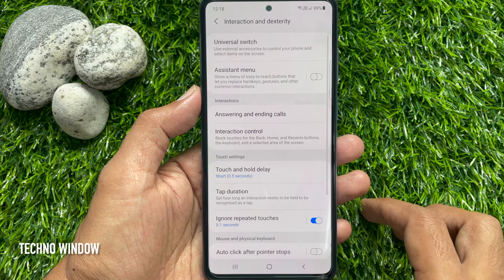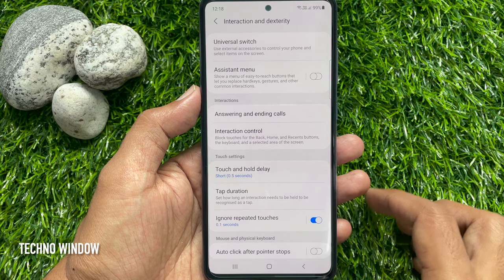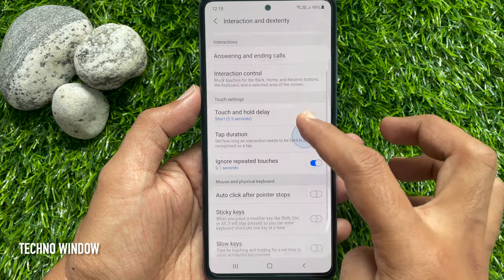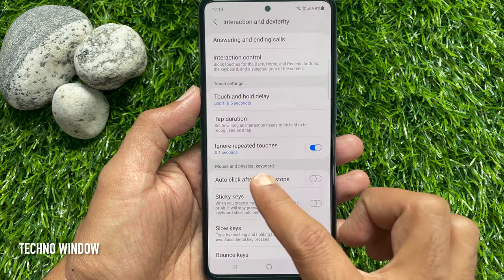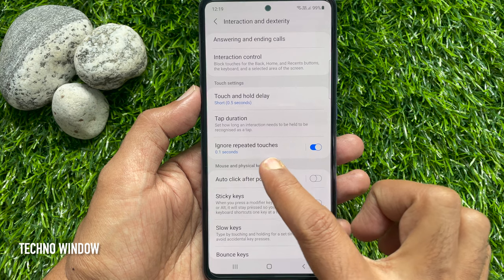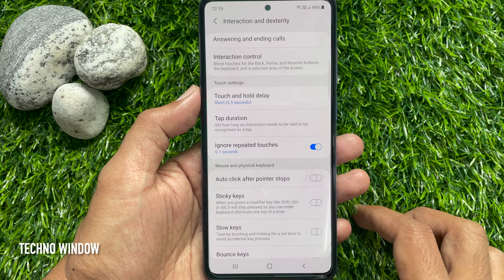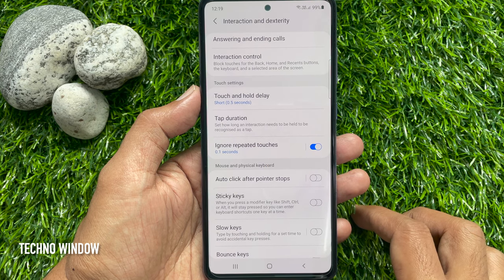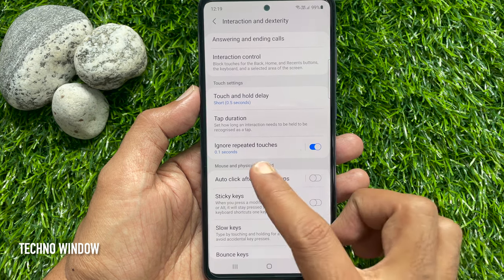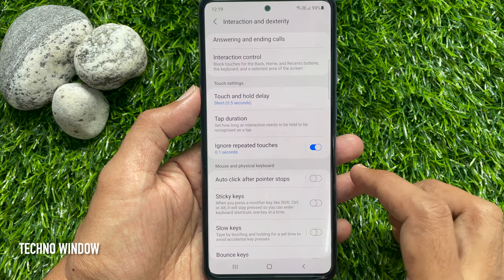Again scroll down and find Ignore Repeated Touches. Just toggle off Ignore Repeated Touches.